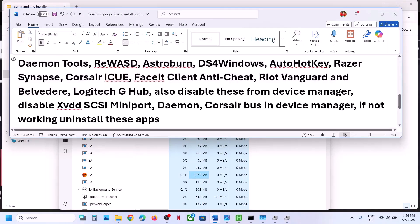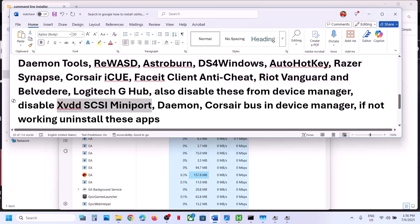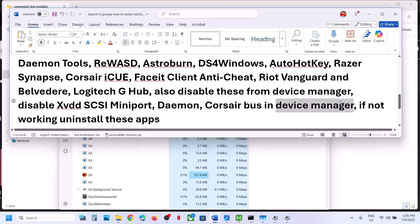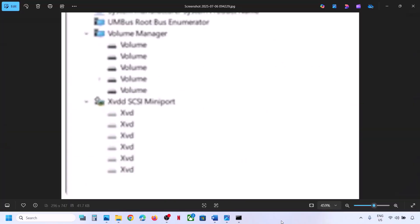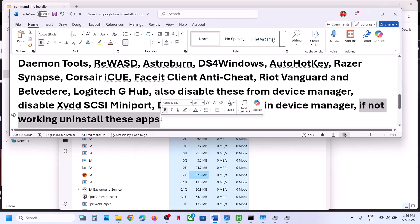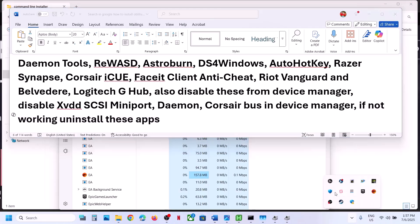If you have any other tools running in Device Manager, disable them as well. If you find xvdd SCSI Miniport, Daemon, or Corsair entries in Device Manager, right-click and disable them. You can always enable these afterwards. If that does not work, you can even uninstall these applications, restart your computer, and then launch the game.